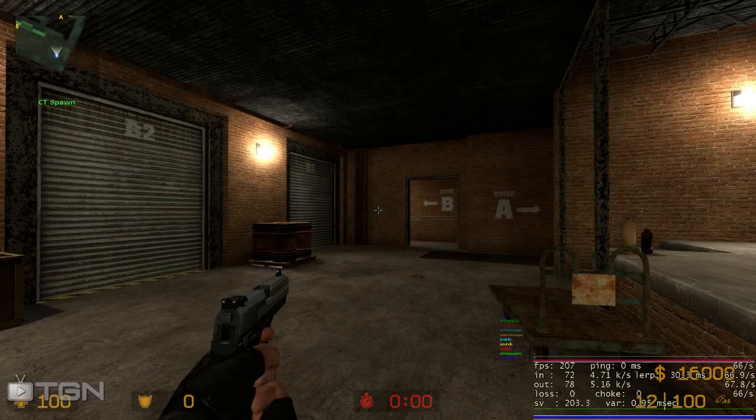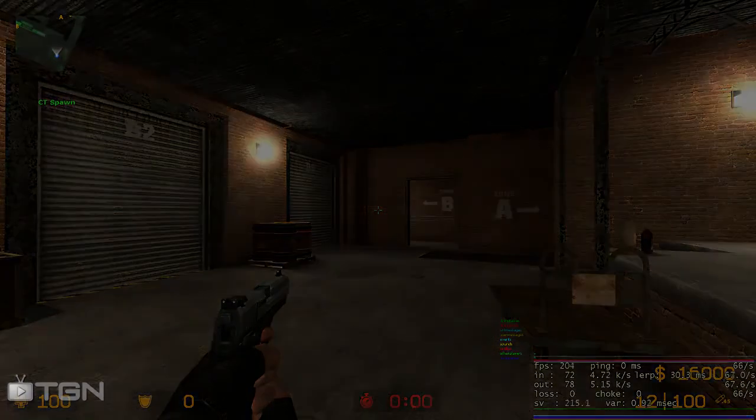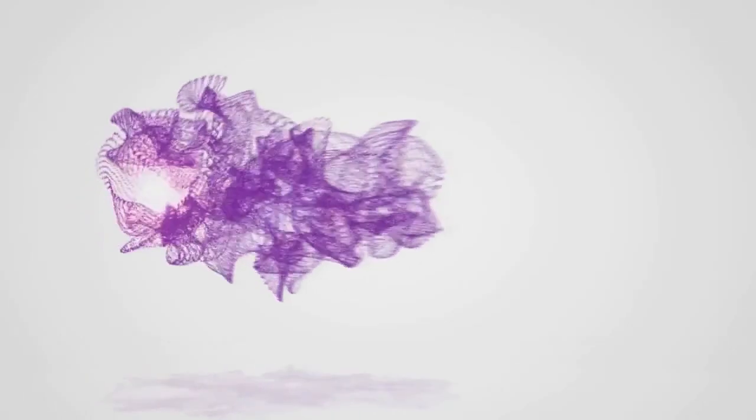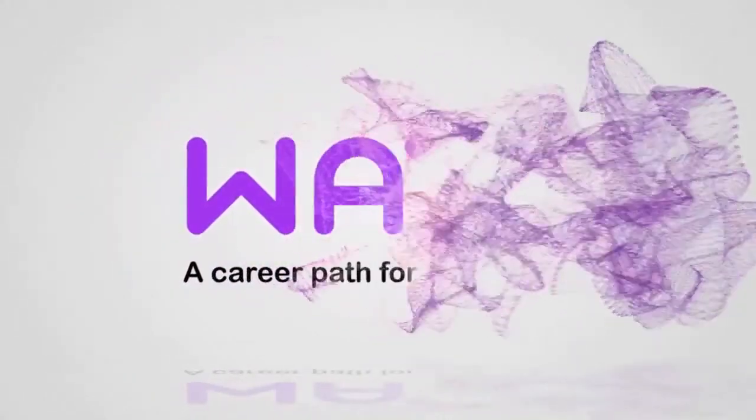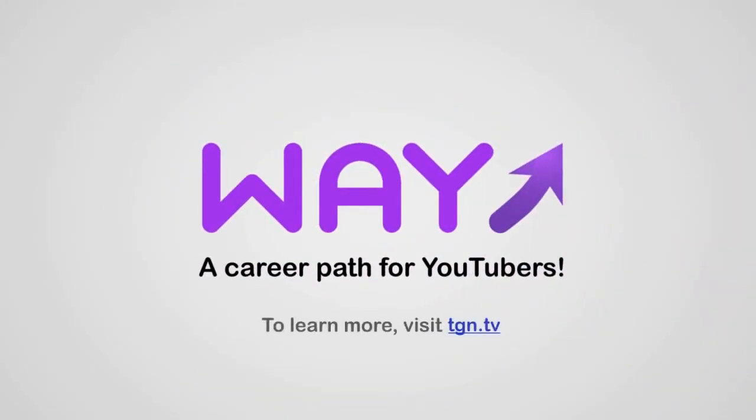Until then guys, it is Hix here from TGNFPS. Peace guys. This video is part of the way movement, a career path for YouTubers. To learn more, visit TGN.TV.